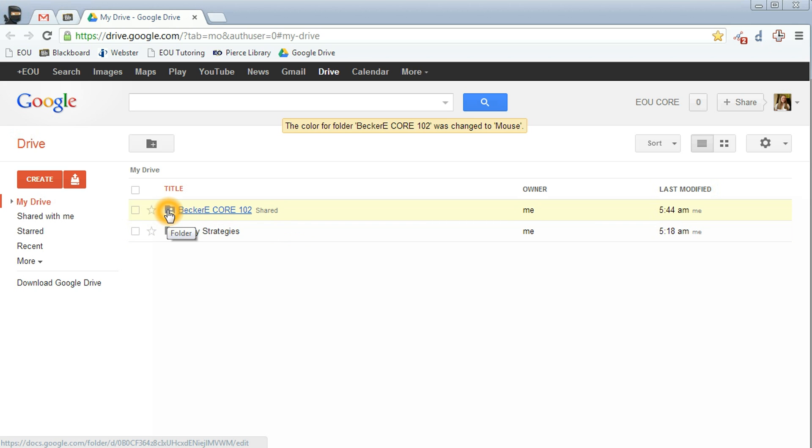Now one of the other things that students often ask me is how to change the color of the folder in Google Drive. When you change the color, it'll change it only on your end, not necessarily for who you have it shared with, but you can change the colors for what you see. So to do this, click the checkbox next to your folder.